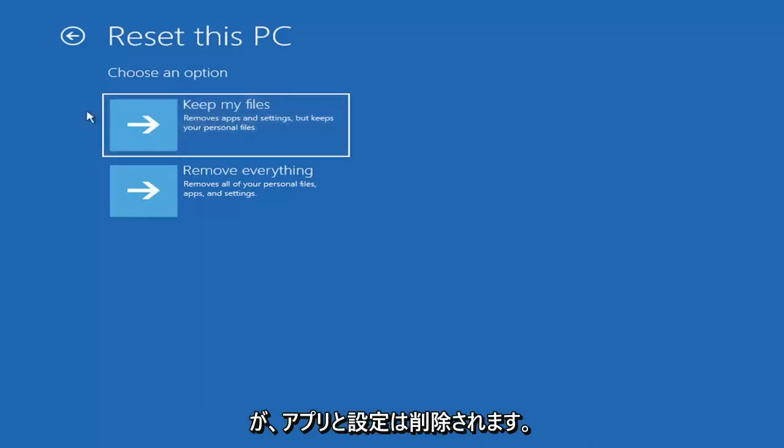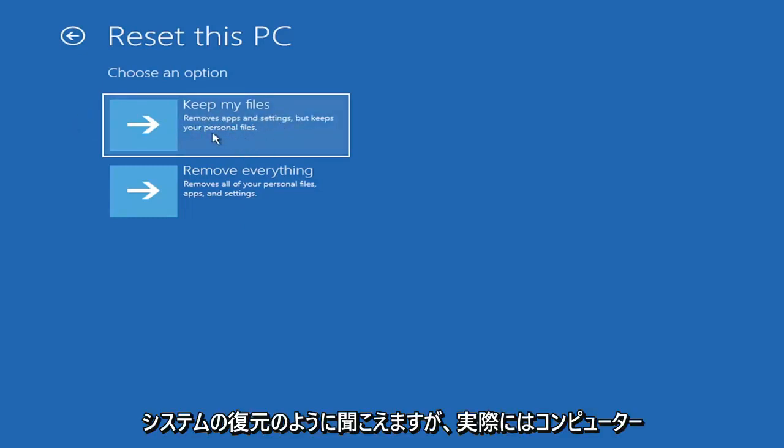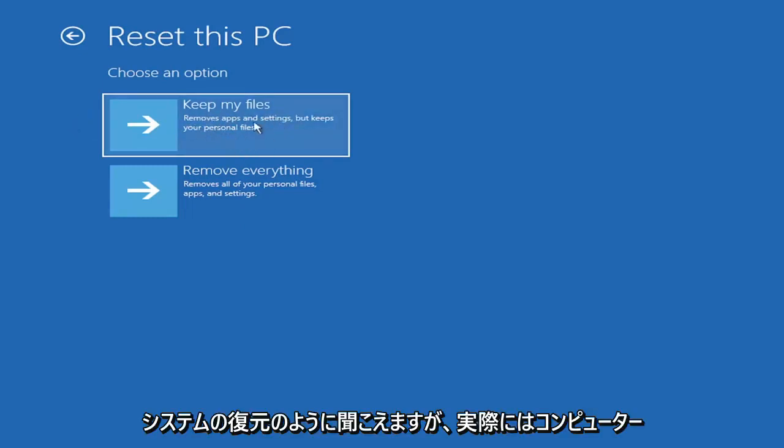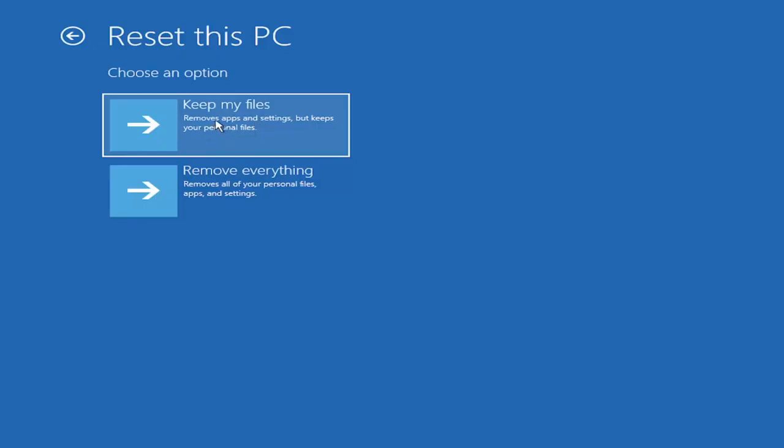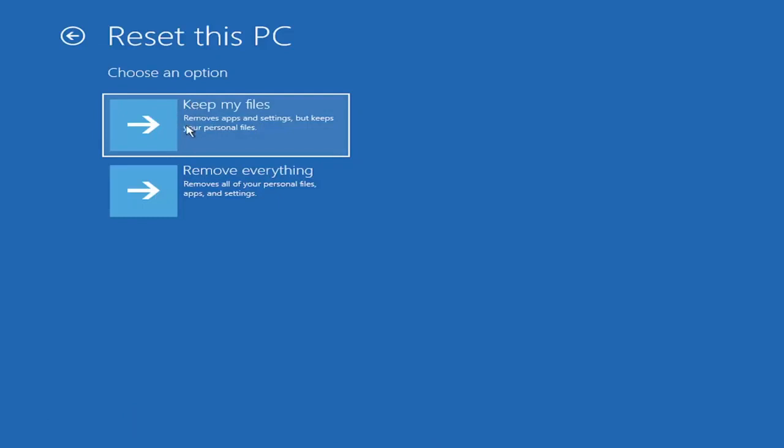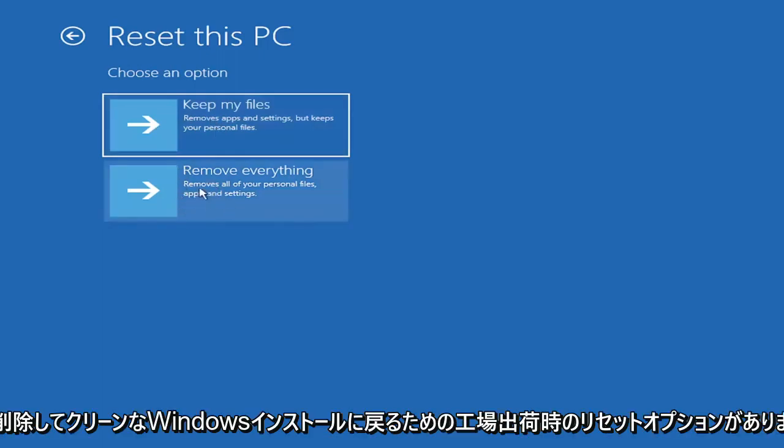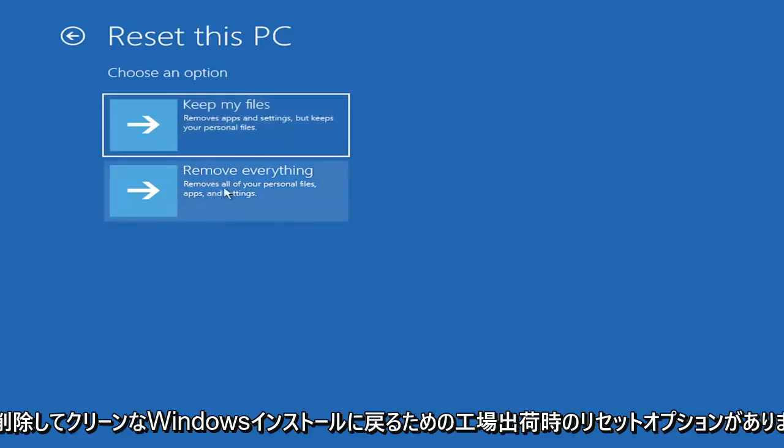Just be careful with this option, because even though it sounds like a system restore, it's really going to be removing most of your programs on your computer, so it's going to be a pain to reinstall everything. They do provide a list of uninstalled applications, so that should give you a head start. And then you also have a factory reset option to remove everything and go back to a clean Windows install.